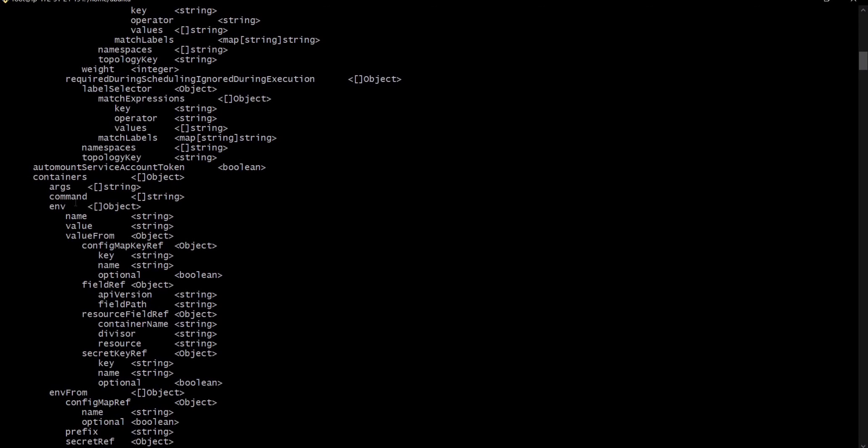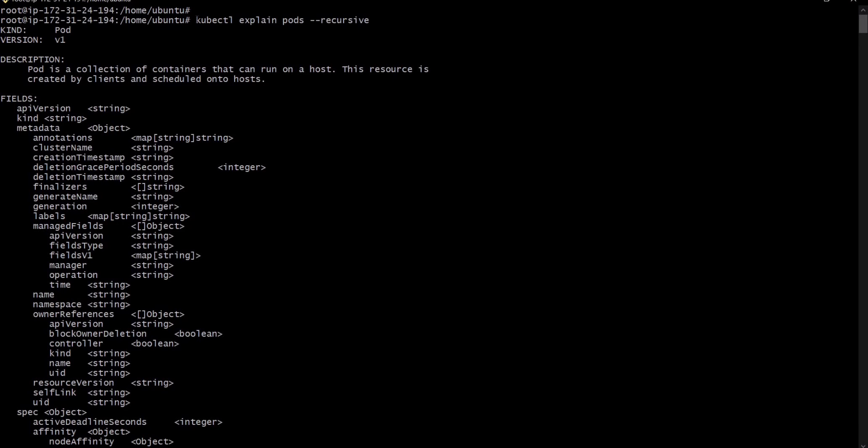So this covers some basics — how to create pods and how to delete pods. In the coming lecture we will learn about replica sets and deployments. Please keep watching my channel and please subscribe. Thank you, bye.